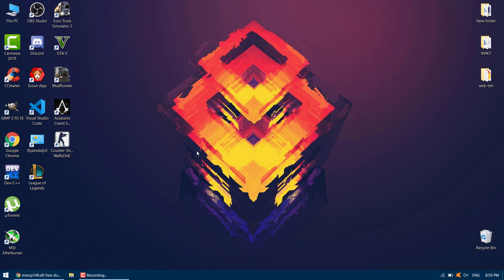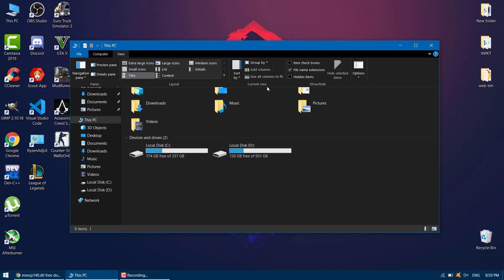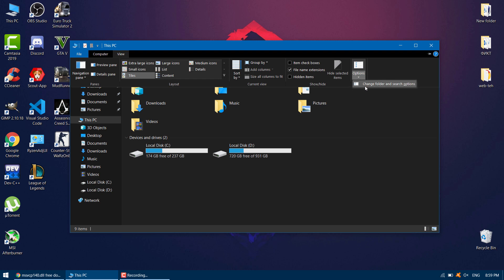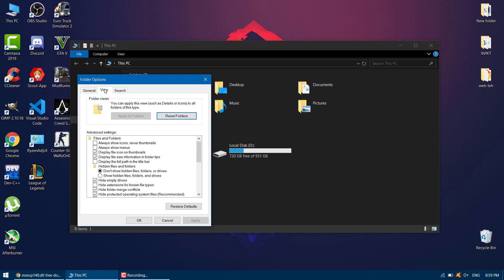To do that, go to your Windows File Explorer. Tap on the View tab, then click Options and Change Folder and Search Options. Click on the View tab, then below you will see the options under Hidden Files and Folder. Select Show Hidden Files, Folders and Drives.